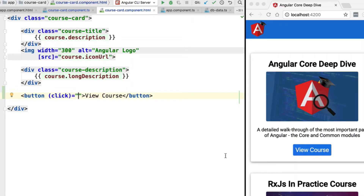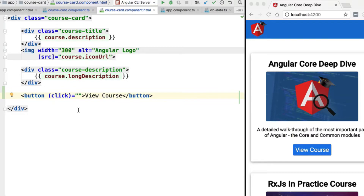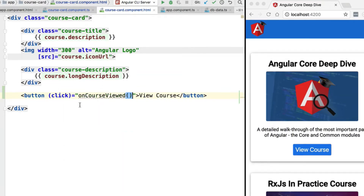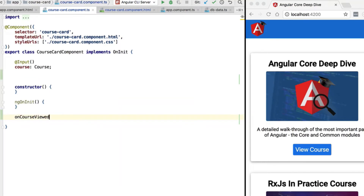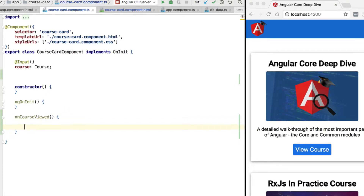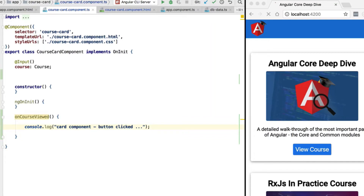As we've seen before, we can add a click handler to this button using the following syntax: between round braces we specify the browser event we want to handle, and on the right-hand side we provide an expression that is typically a function call. I'm going to add a new method called onCourseViewed, and this method needs to be part of the course card component — a new method called in response to this click.